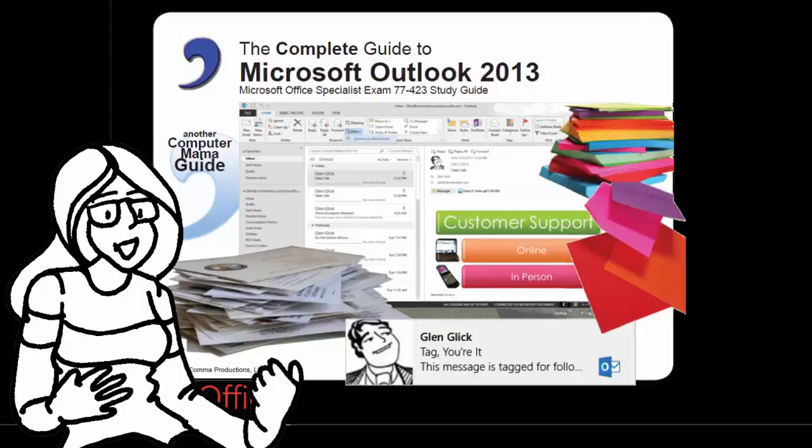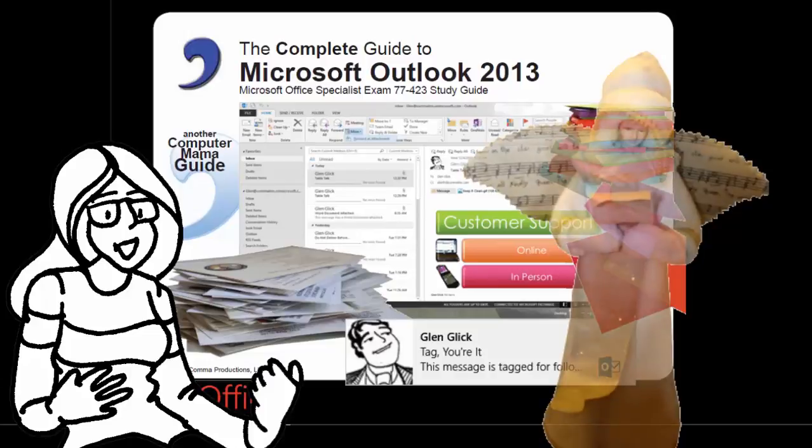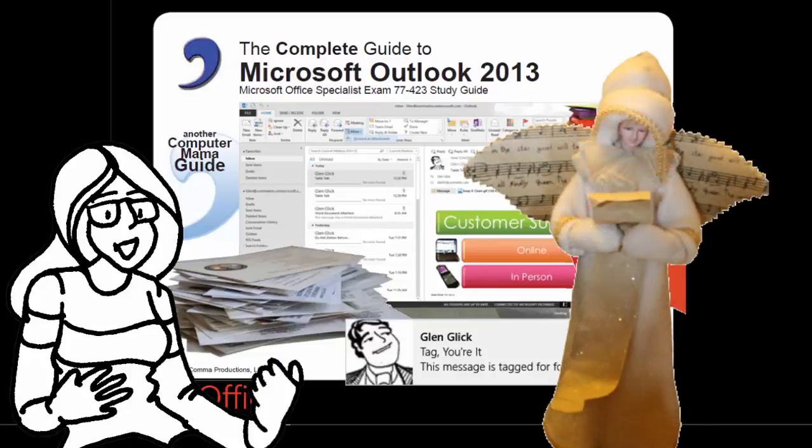The Complete Guide to Microsoft Outlook 2013. Messages and Messengers. Another Computer Mama Guide.